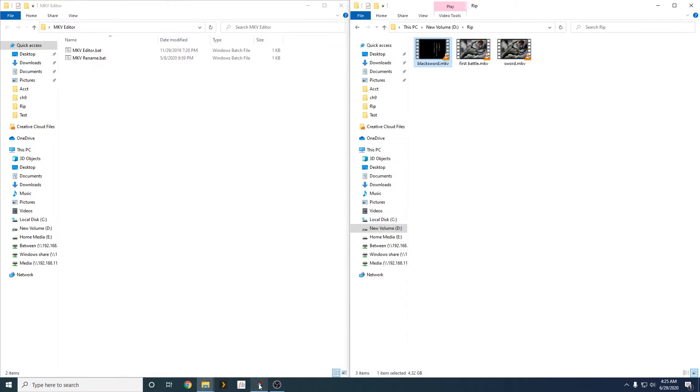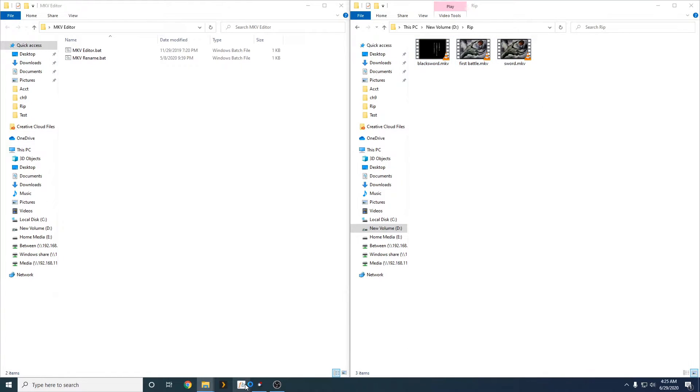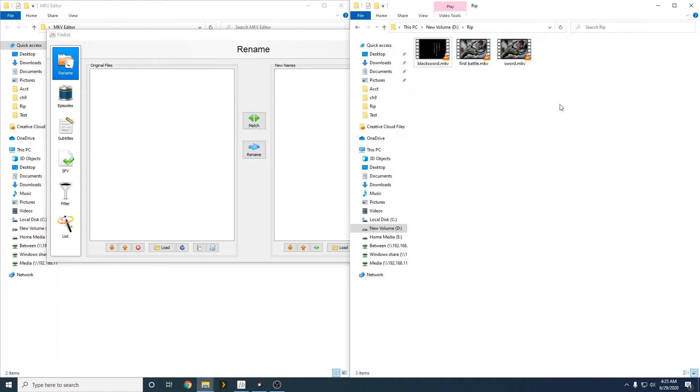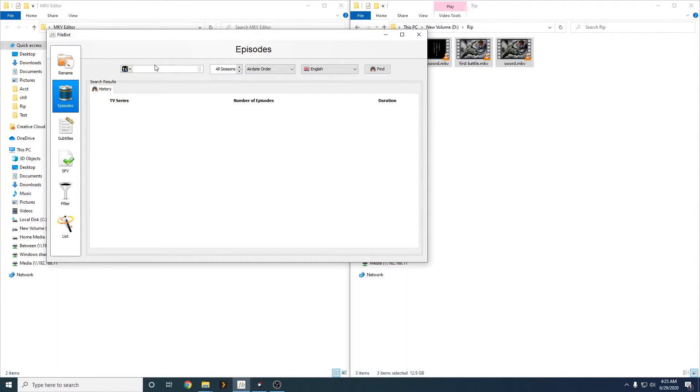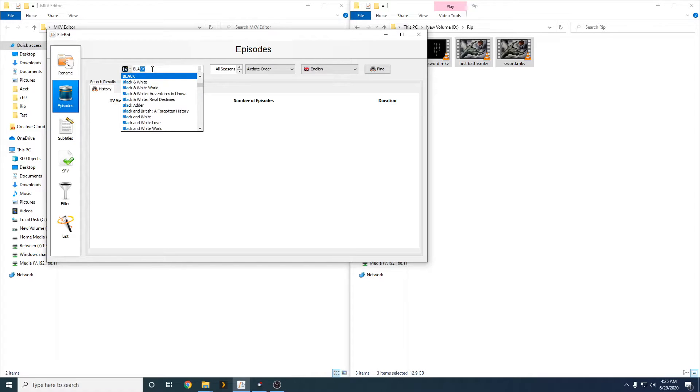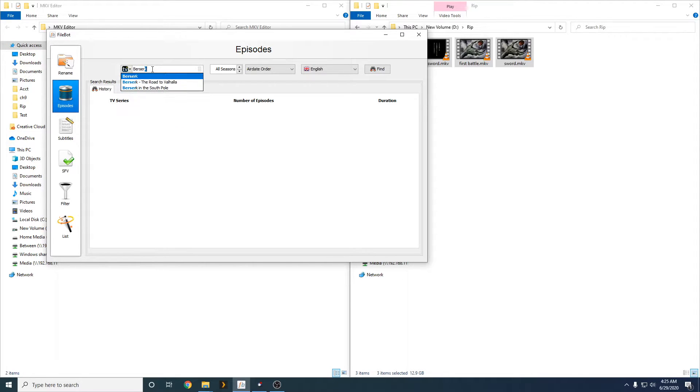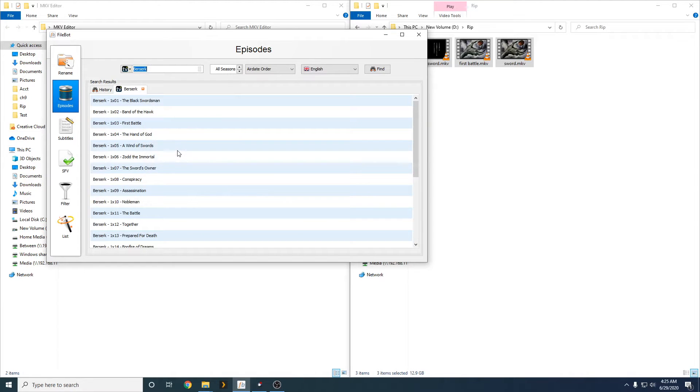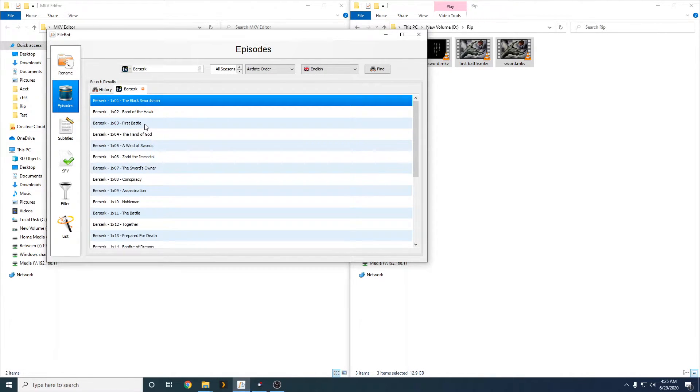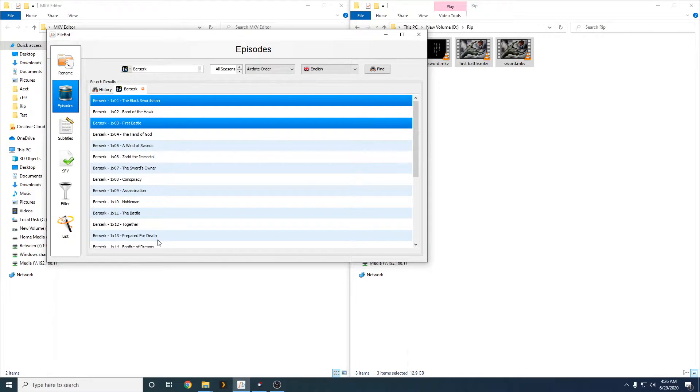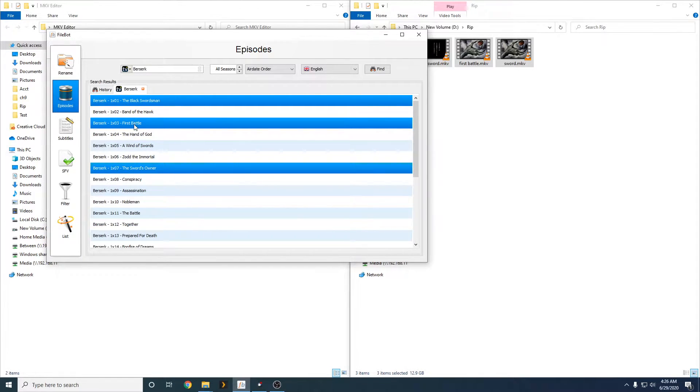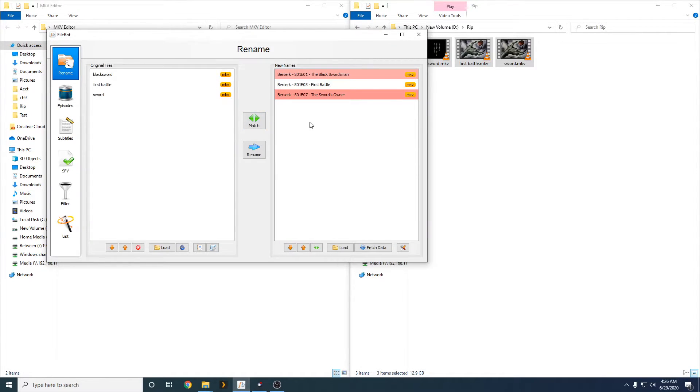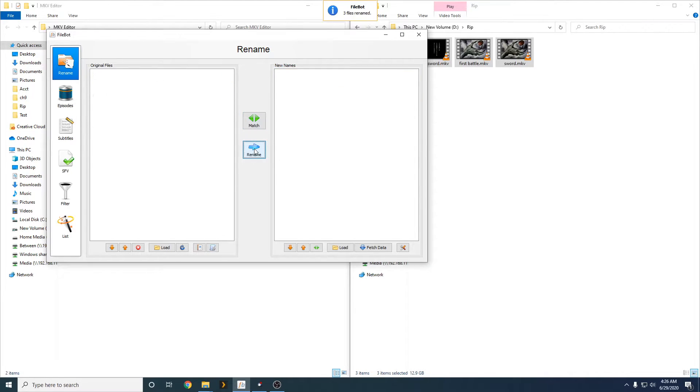We'll be removing track 5 as well, because we don't need that extra subtitle track. So, let's go ahead and change the name first. So, we're going to FileBot. I will search berserk. I'm going to control and click what we need. So, here we go. The black swordsman, the first battle, and the swords. I'm going to send that over here. Perfect. We're going to rename.